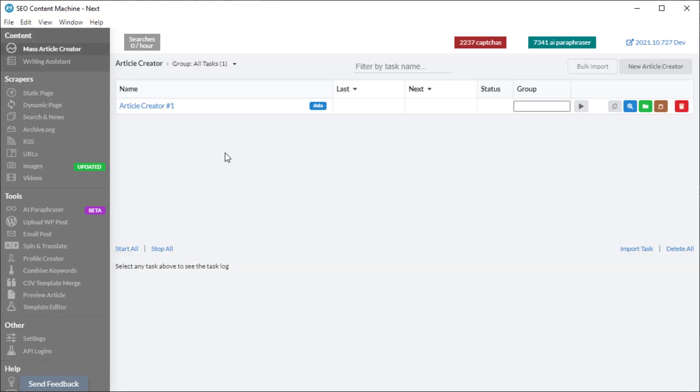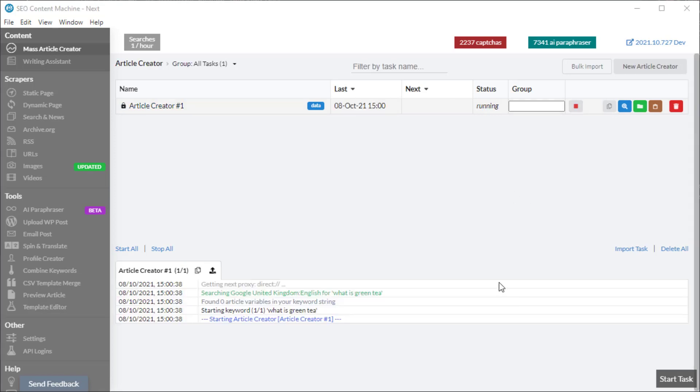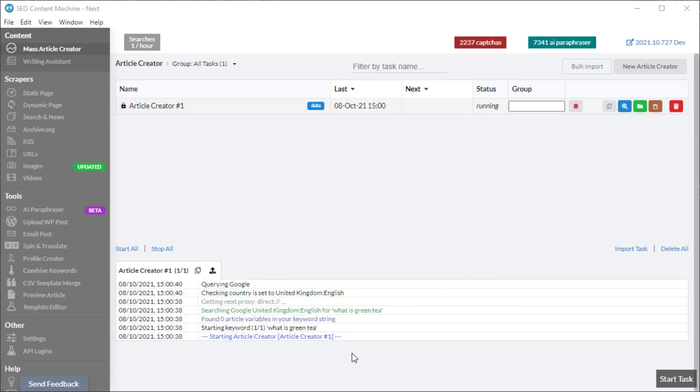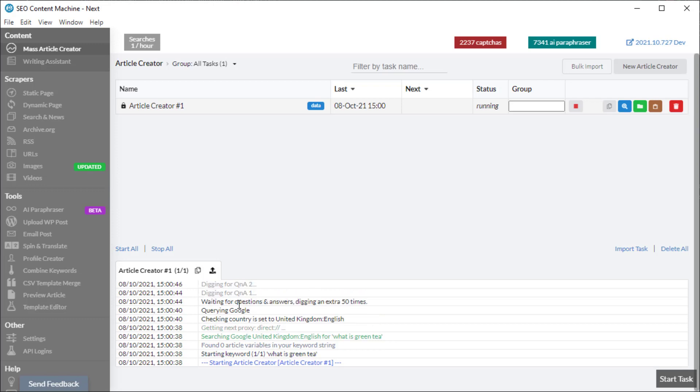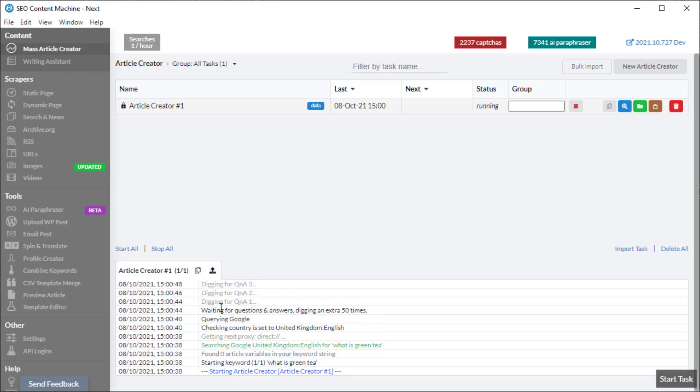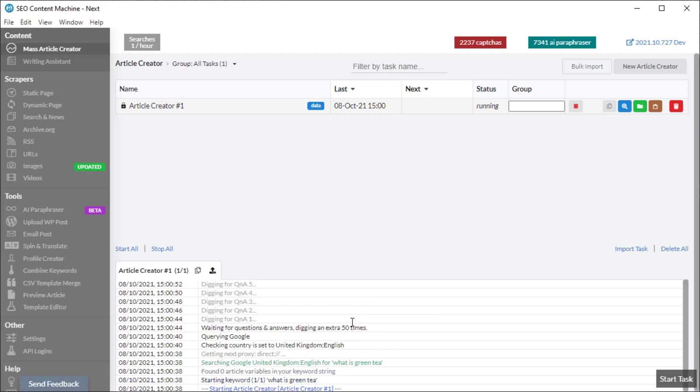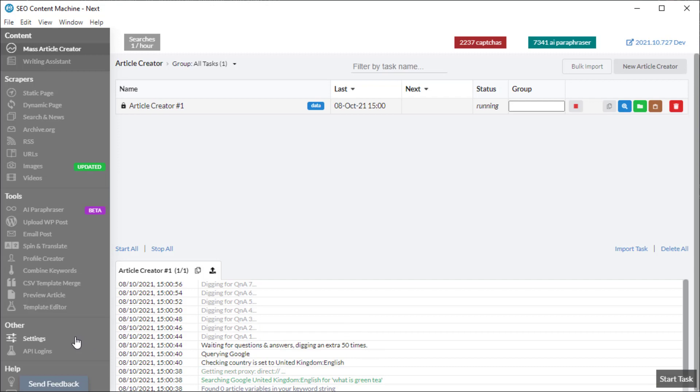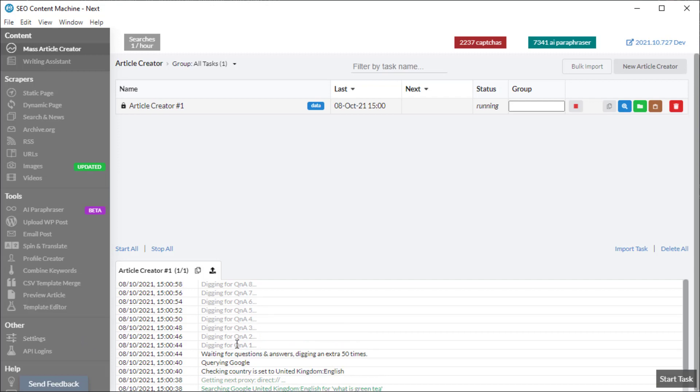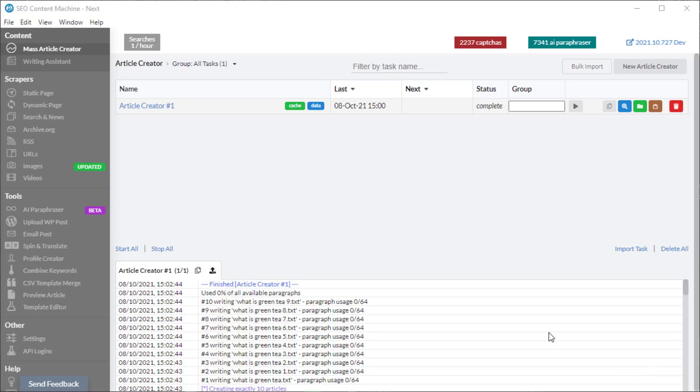Going back to my Mass Article Creator, I'm going to hit run now. Once the task has started and I'm looking at the log, it's saying 'querying Google' which is what we want. It's waiting for questions and answers and digging an extra 50 times, which is the setting we placed inside the other settings. You can see it's doing the operation here: Q&A 1, Q&A 2, 3, 4, 5.